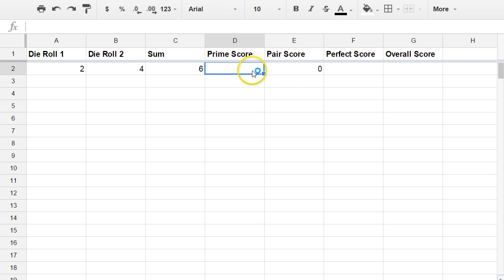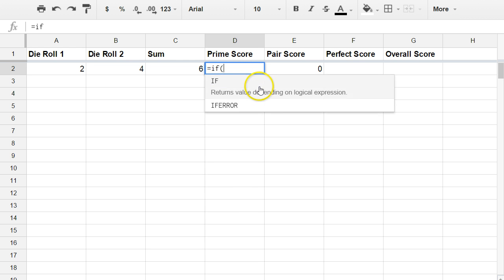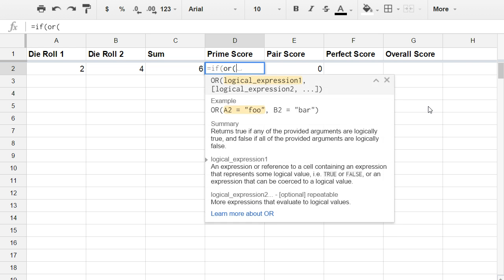Now for a prime score, that would be that I get a prime number. That would be two, three, five, seven, or 11. We're going to use the if function again, but then I have a series of statements that I want to test. The way we're going to do today is using the or function. So if one of these statements is true is how this works.